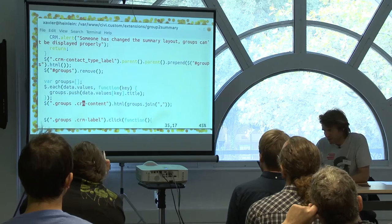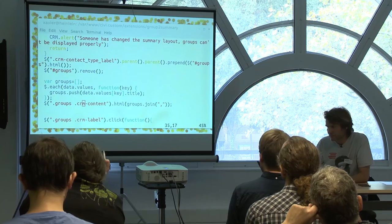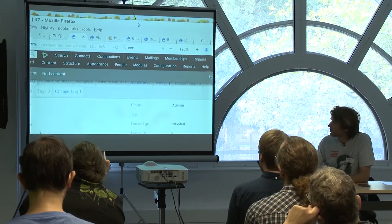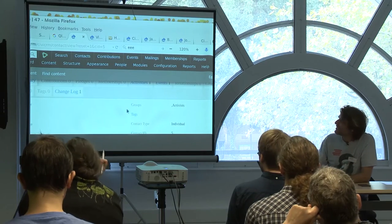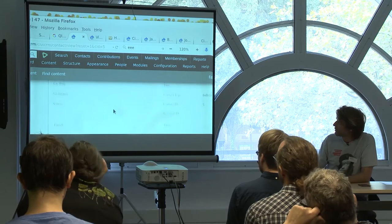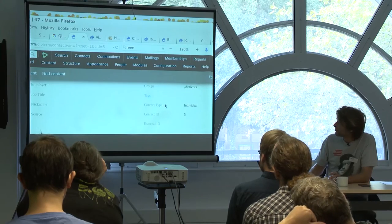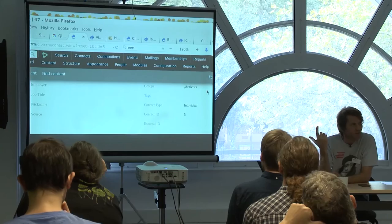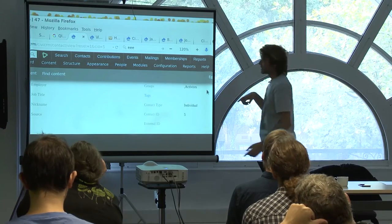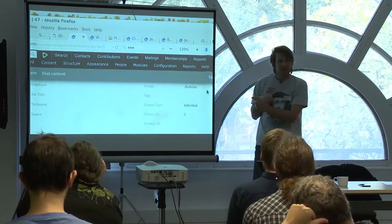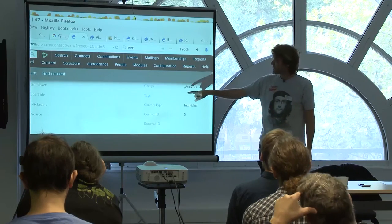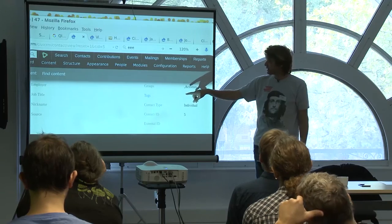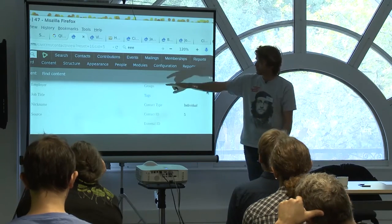In the contact summary, normally you have tags and contact type, but you don't have a block displaying the groups the contact belongs to — that extension does that. The bit of HTML is 'group' and an empty space, and then the JavaScript takes the list of groups, makes the string, puts it there, and moves all the HTML to put it at the top of the column.